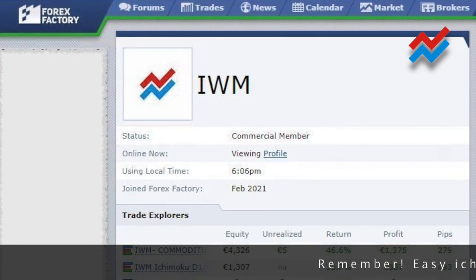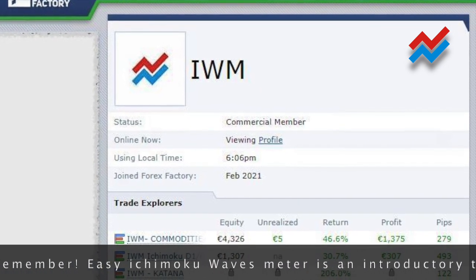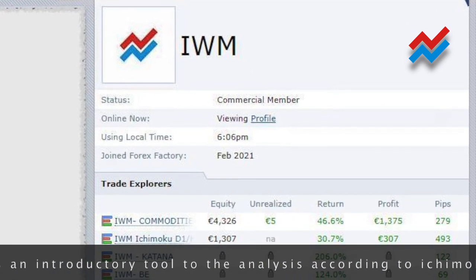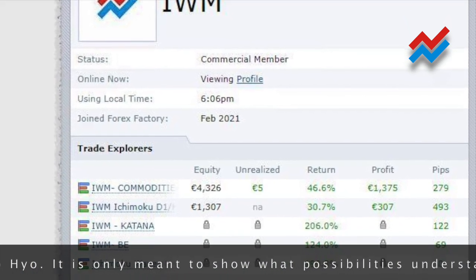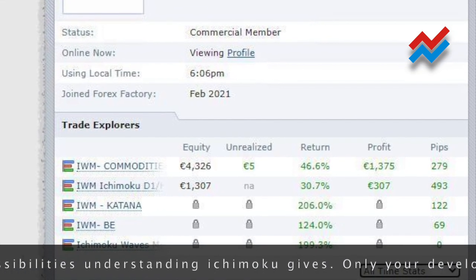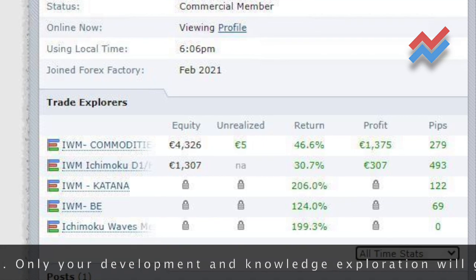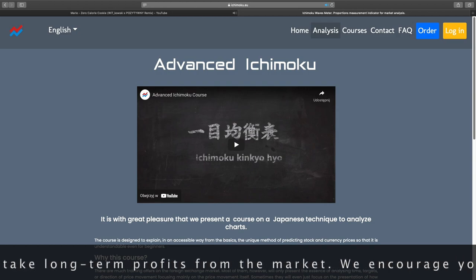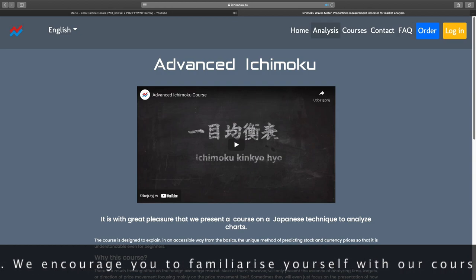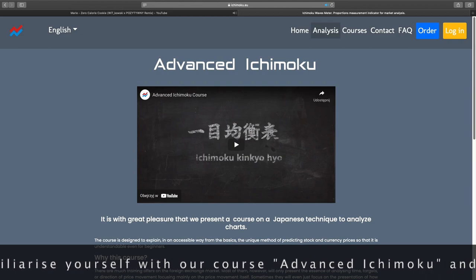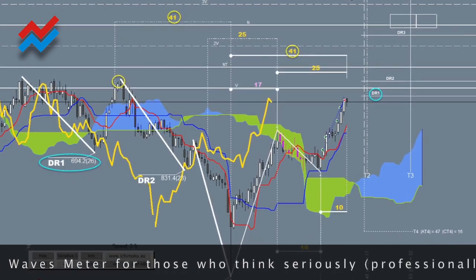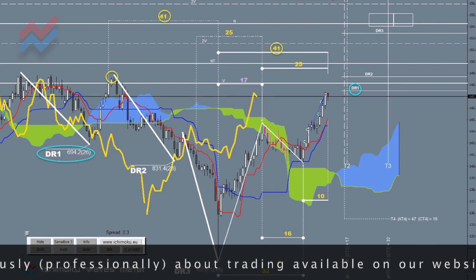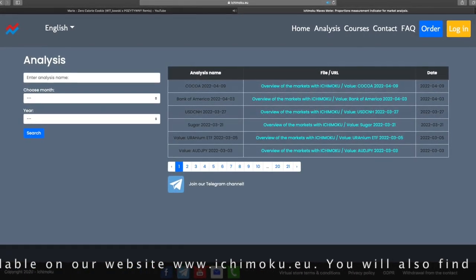Easy Ichimoku Waves Meter is an introductory tool to the analysis according to Ichimoku Kankōhyō. It is only meant to show what possibilities understanding Ichimoku gives. Only your development and knowledge exploration will give you the skills to take long-term profits from the market. We encourage you to familiarize yourself with our course — Advanced Ichimoku and the Utilities Ichimoku Waves Meter — for those who think seriously and professionally about trading, available at www.ichimoku.edu, where you will also find our analyses.